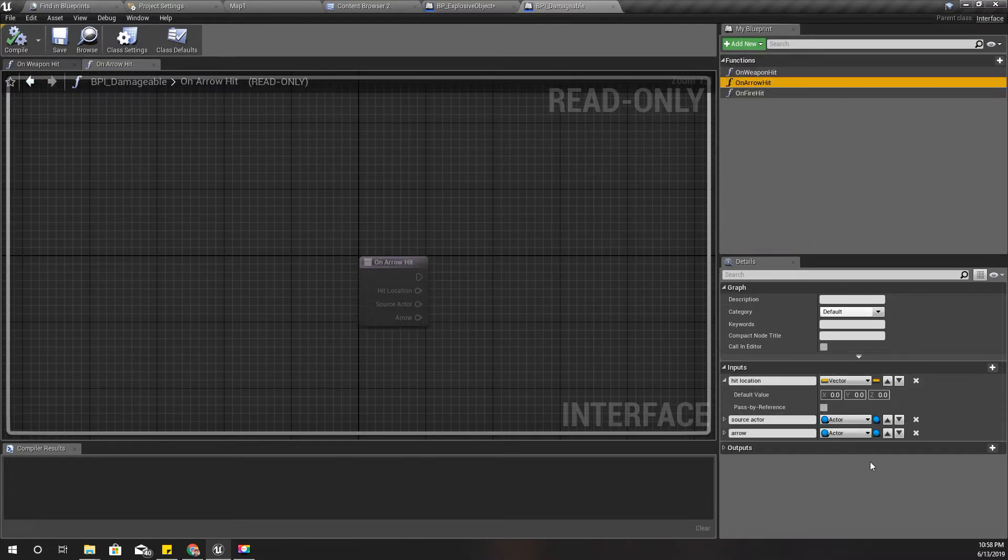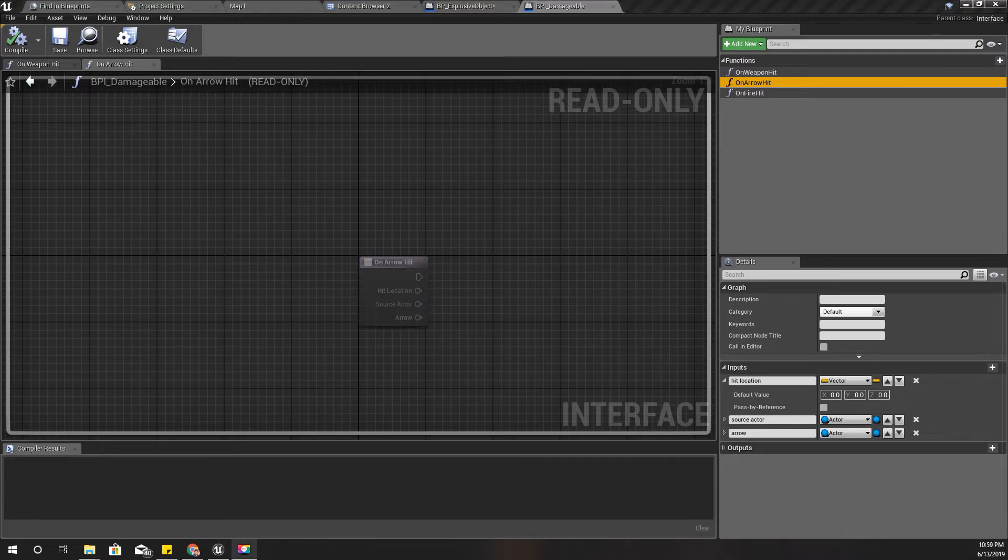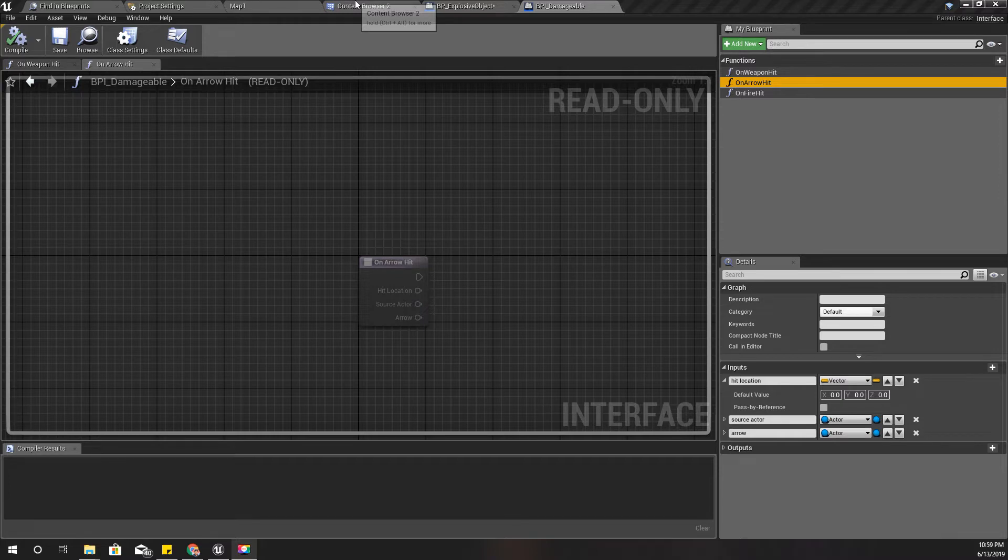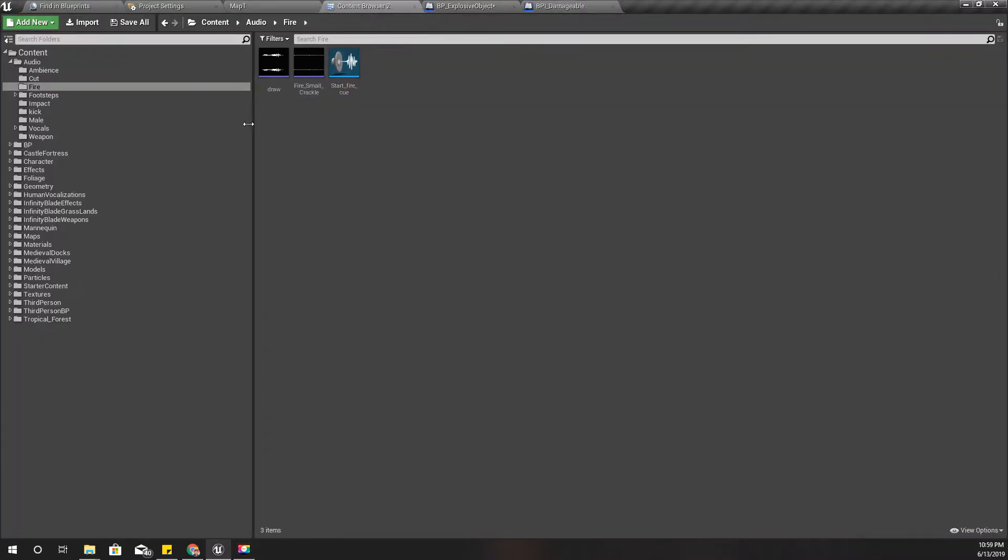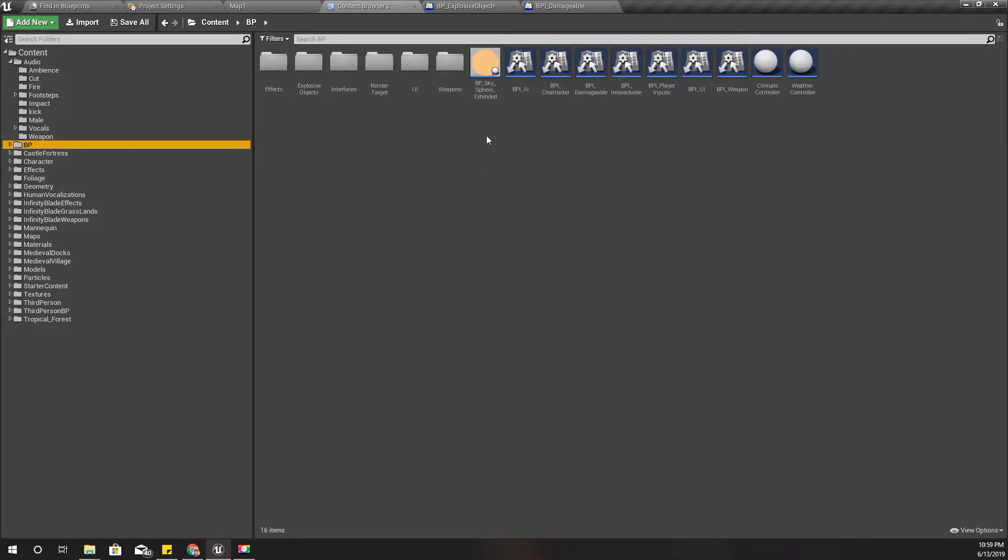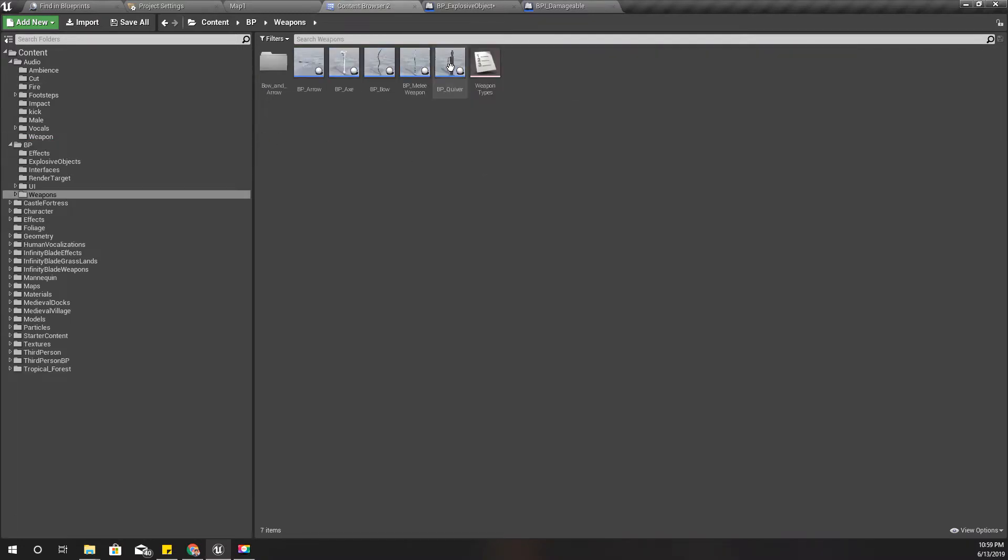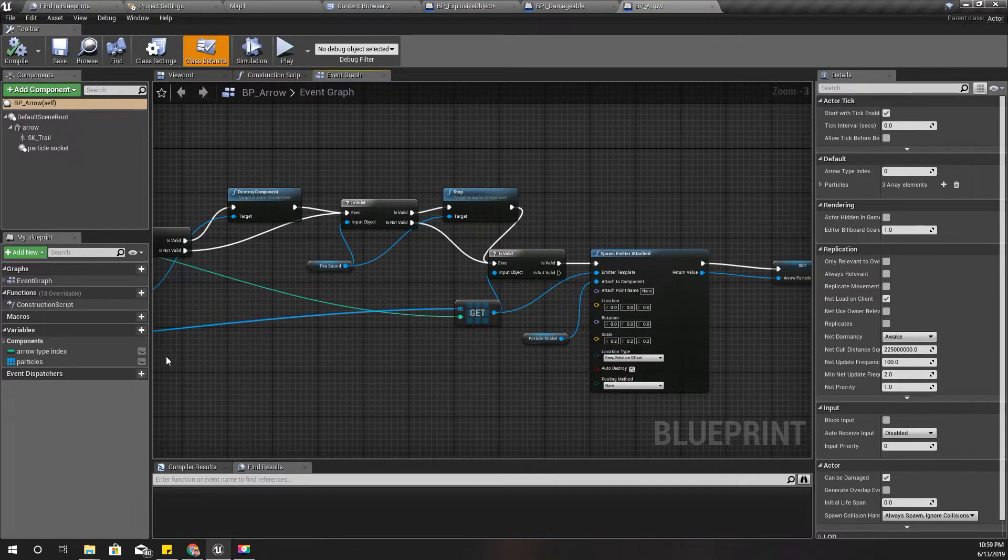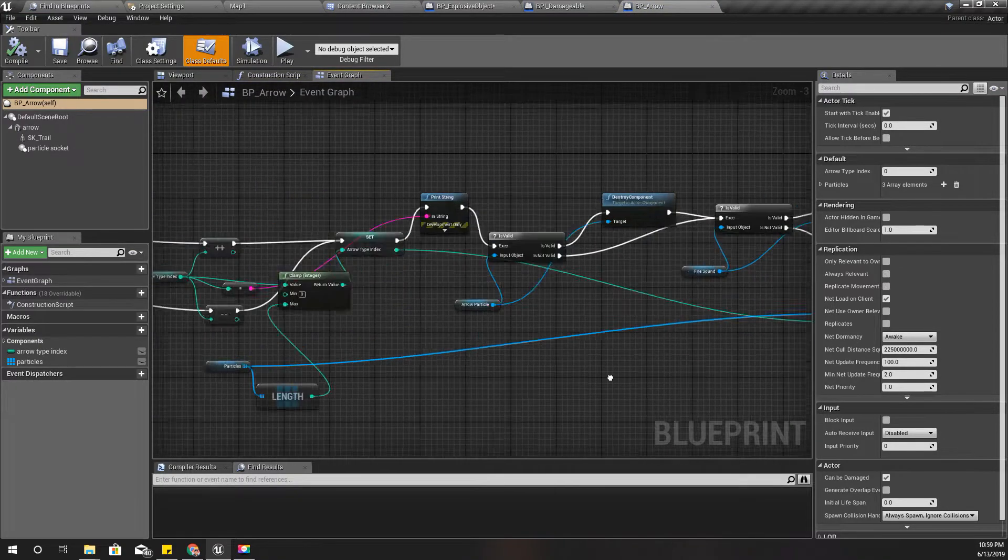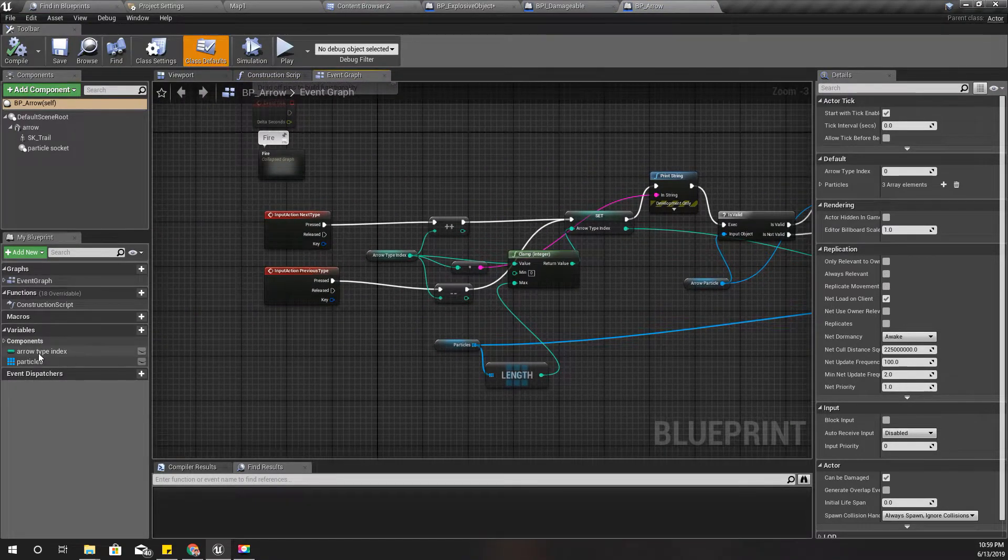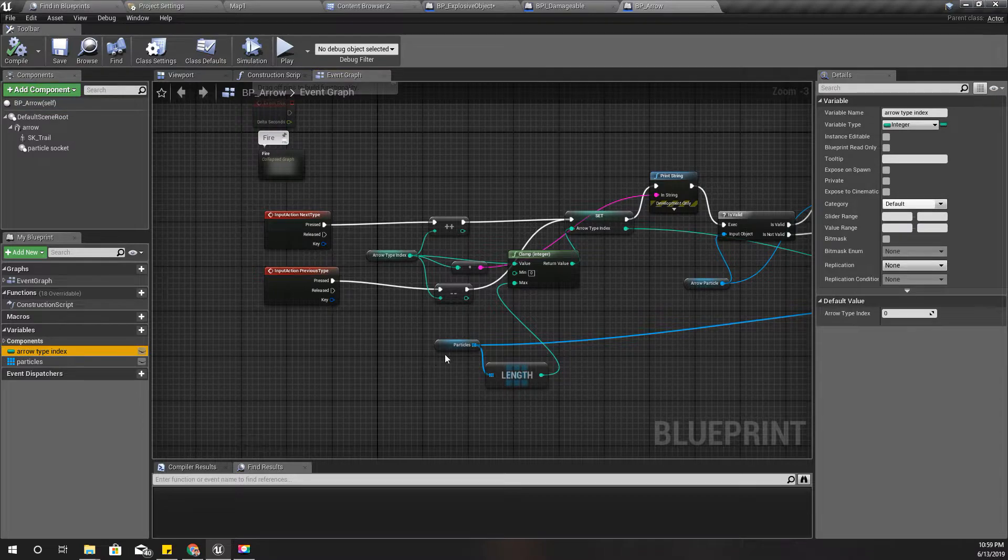But the arrow is in type of actor so I don't have a way to identify whether it is a fire arrow or a poison arrow or just a normal arrow. So let's open the arrow blueprint and see how can we get it.